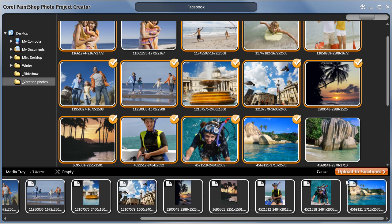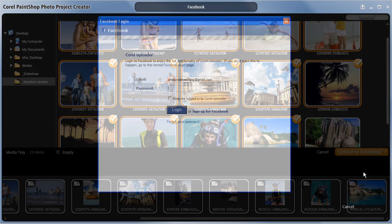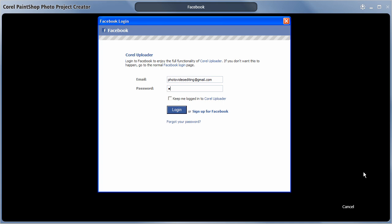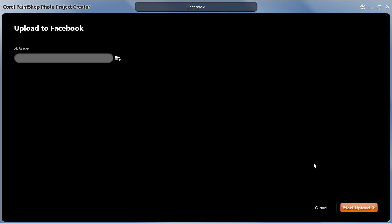When I'm done I'll click the Upload to Facebook button. The first time you post images to Facebook using the Project Creator you'll be asked to provide your username and password. But PaintShop Photo can remember your settings so it'll be a seamless process the next time.